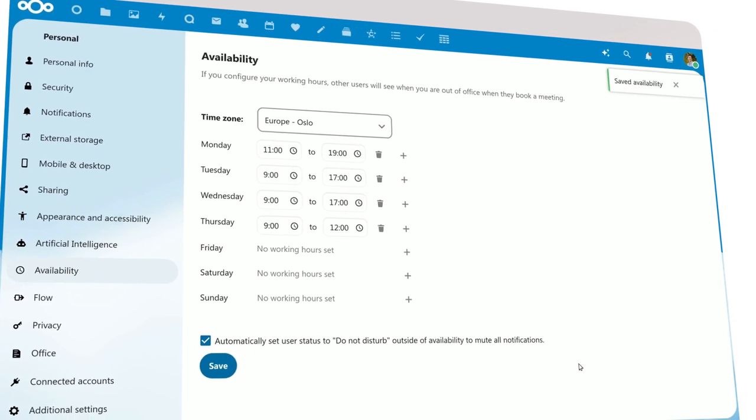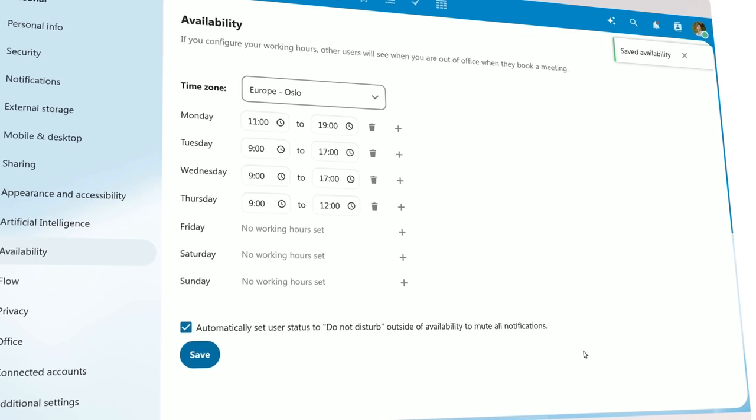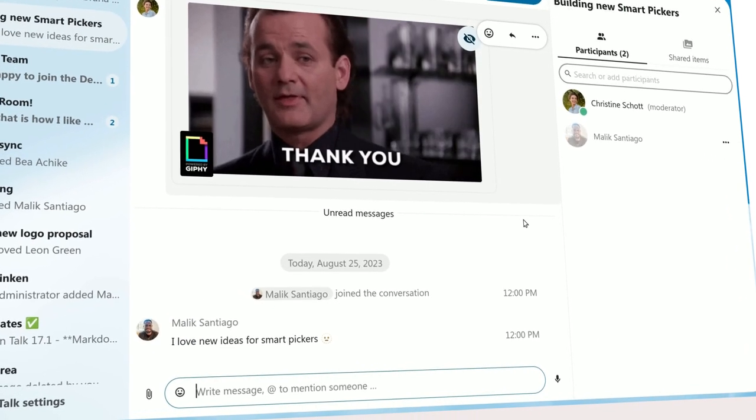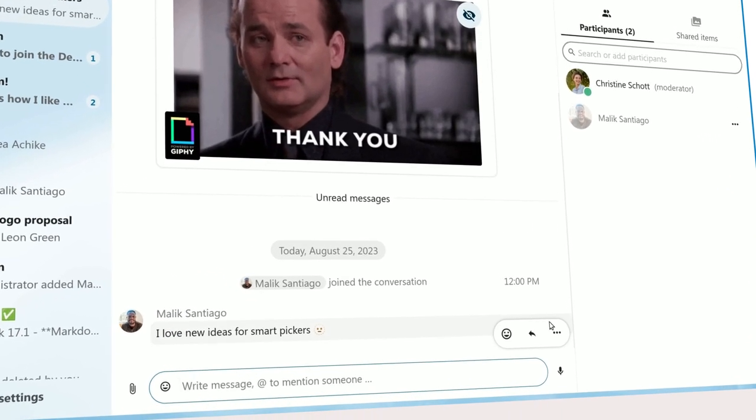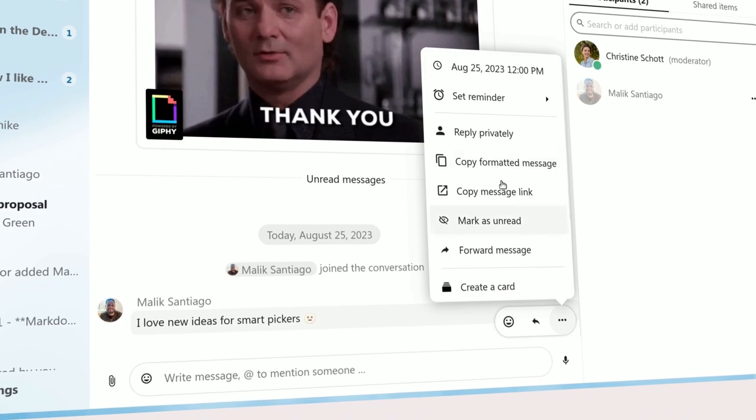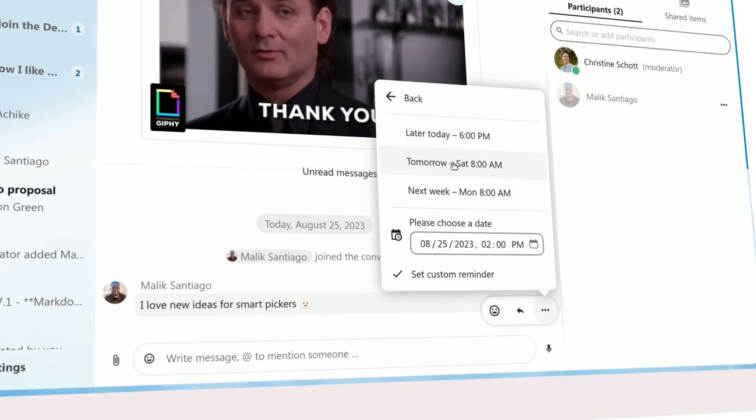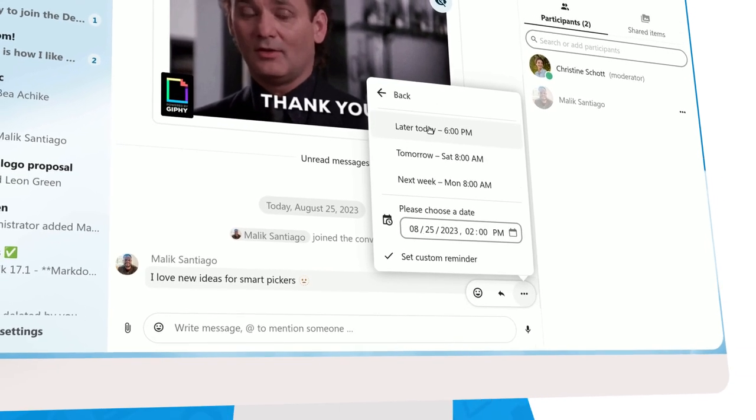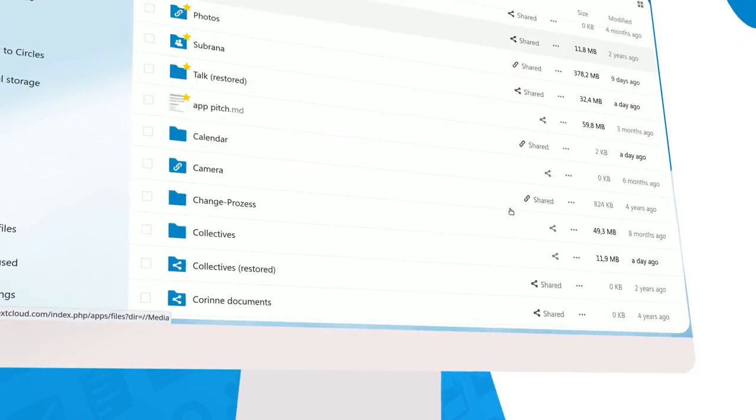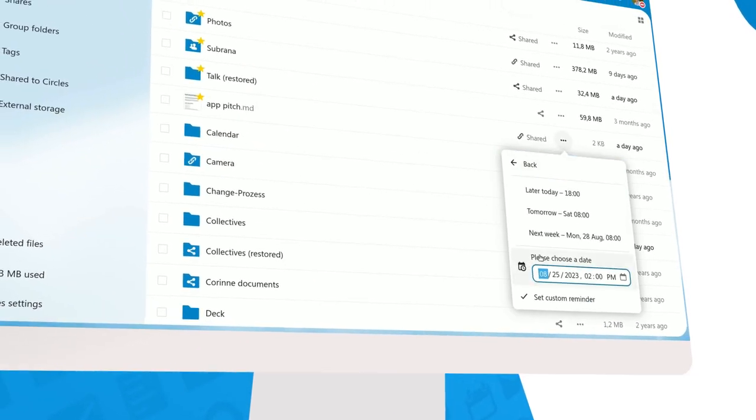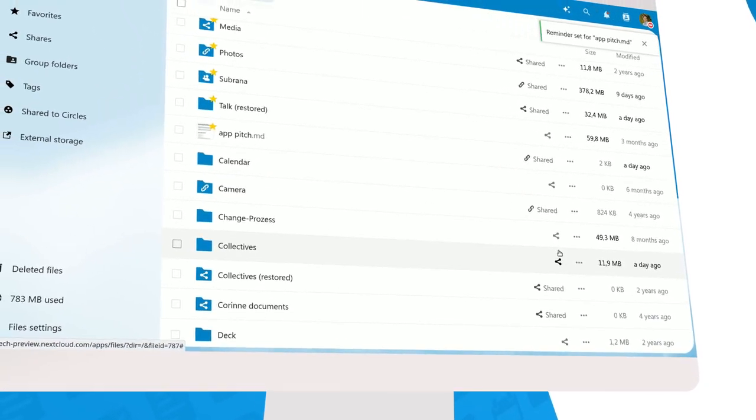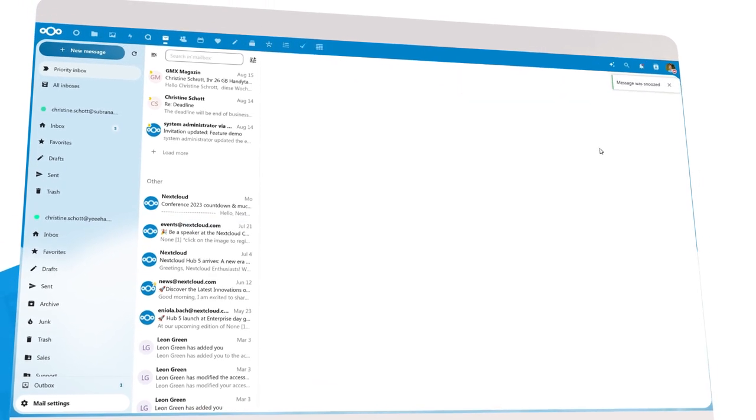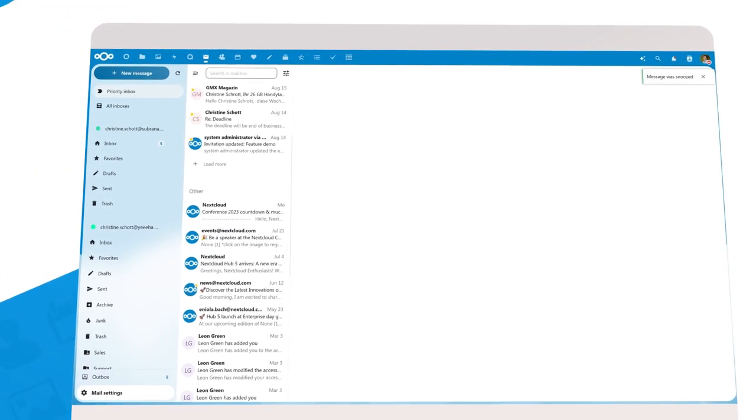Sometimes you do want to get notified, just not right now. You can set a reminder on a chat message, so you can deal with it later. Just pick one of the proposed times or set your own. We thought this feature was so useful, we also made it possible to set a reminder on a file and snooze emails. That way, you can stay focused on the task at hand.